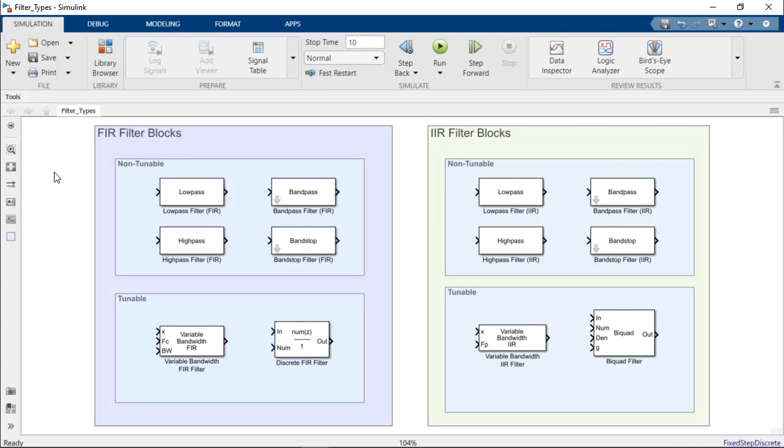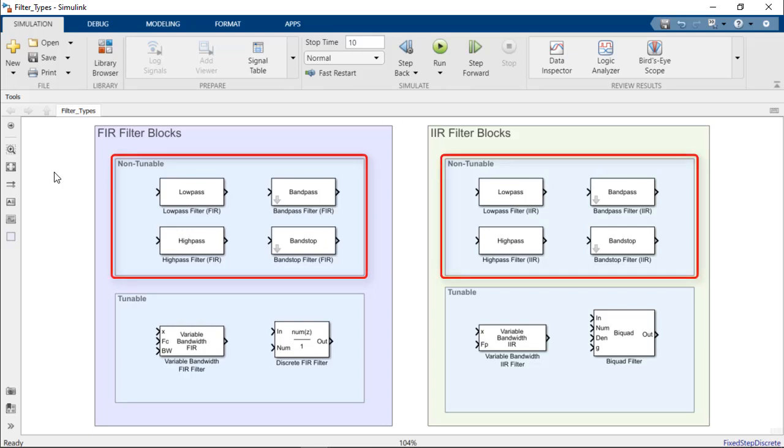To start, let's examine the non-tunable filters of each group. Non-tunable filter blocks independently filter each channel of the input signal over time using the filter design specified by their block parameters. As they are non-tunable, their block parameters and filter response cannot be changed during runtime.